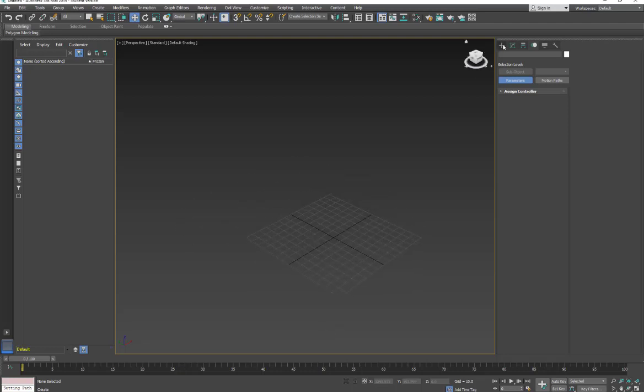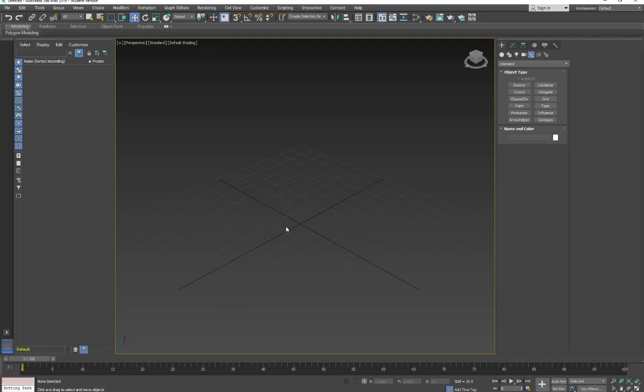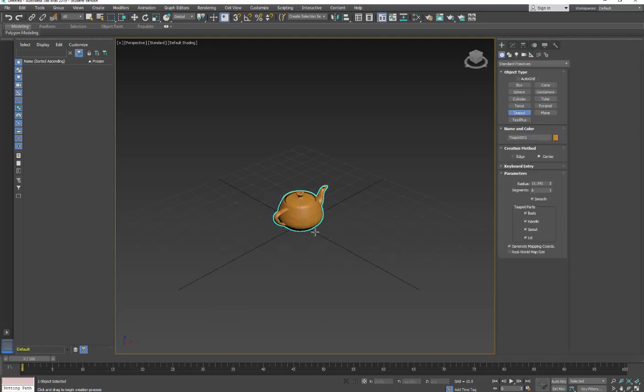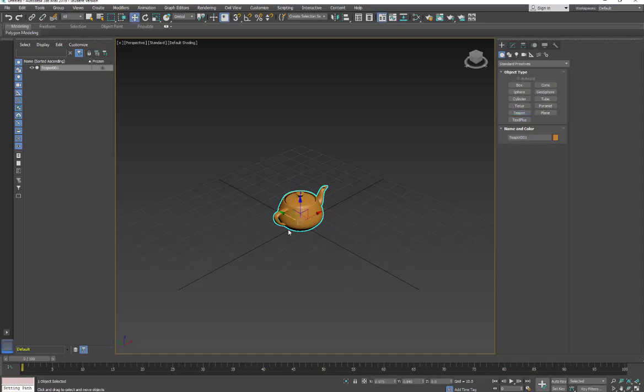Okay, so in this tutorial we're in 3ds Max. We're going to make a little camera rig. I'm just going to start the scene and put an object in the center - we're going to put a teapot. Then we're going to make a path and have the camera follow the path.